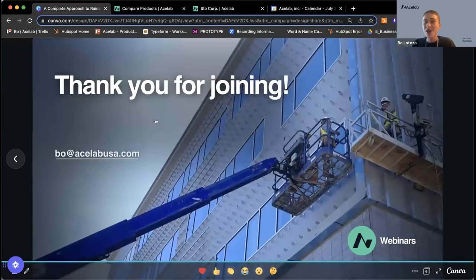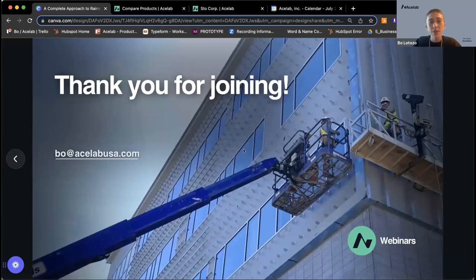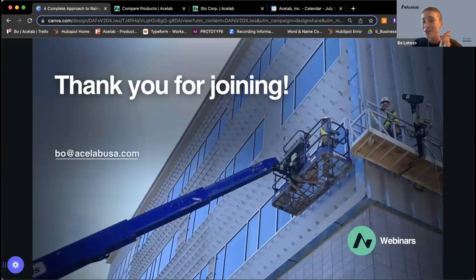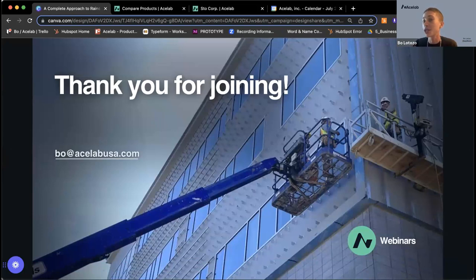That's my quick intro. I've got a few housekeeping items. Please submit questions to the Q&A — we can pause if there are any relevant ones that come up during the presentation, but we will reserve some time at the end to work through all of those questions. We will also have a record, so if your question does not get answered, we can follow up with you after today's event.